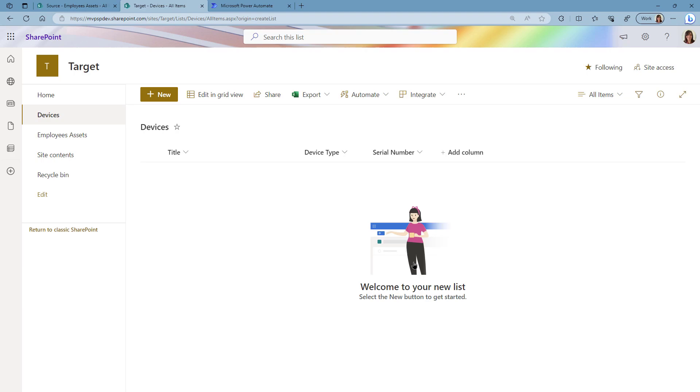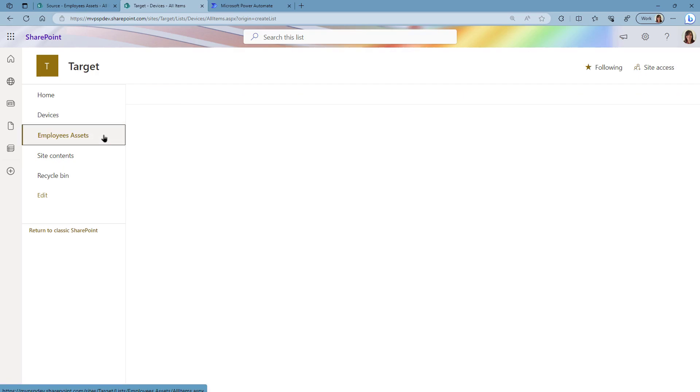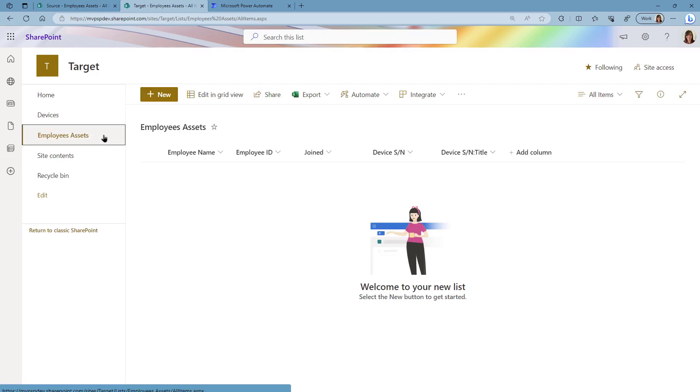That we currently have in the source site. So if I go into Employees Assets I will also have all the columns that I have in the source site. Now let's go over to Power Automate and create our flow.